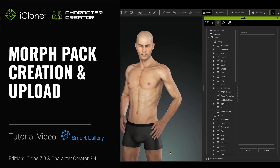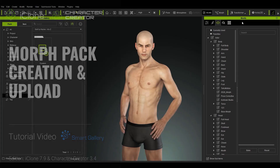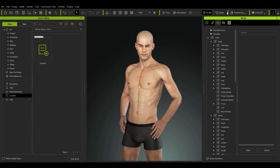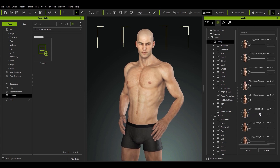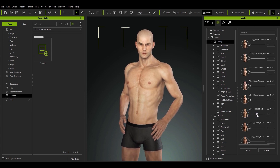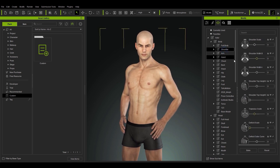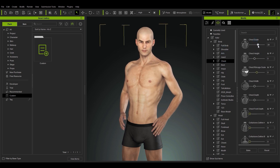Hey everyone, in this tutorial I'm going to talk about how you can create custom morph packs and save them for later use. Morphs are what allow you to customize the shape of your character's face and body. In the Morph tab there are hundreds of morph sliders which you can manipulate to alter various parts of your character's body, both large and small. You can combine various sliders to create different looks, and if you double click on the slider name it will reset back to zero.